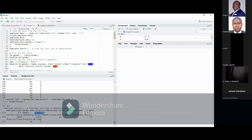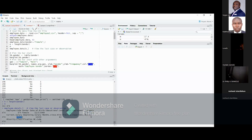To look at the last observation, I write: employee.data[n, ]. Here n gives me the last row since I already calculated n as 474. Running this gives me the last employee: employee code 474, gender female, date of birth 5th November 1968, educational level 12 years, clerical staff, current salary 29,400, beginning salary 15,250, 63 months employed at current organization, and 9 months of previous work experience.